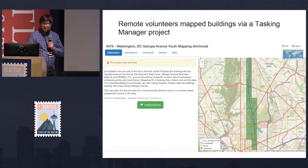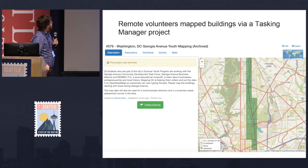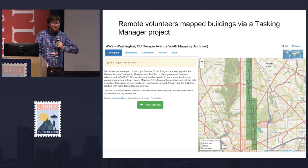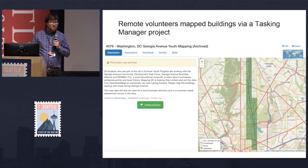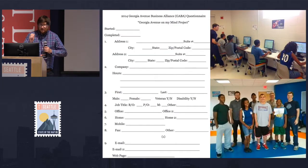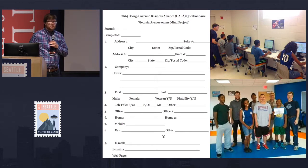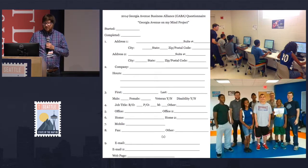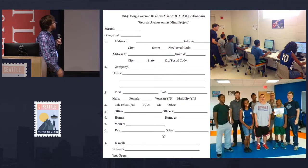First we needed some data. There wasn't much base data in DC — this was around 2014. We set up a task manager project and had volunteers do remote mapping to add buildings. A little later there was a DC building import from the city's own GIS supply, which was great. Then we used the local form they had for previous business inventories, collected all that information, went out with the students, and came back to the community center to enter the data into OpenStreetMap.